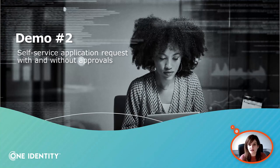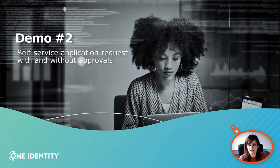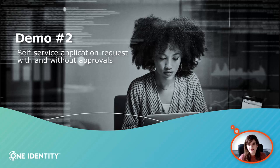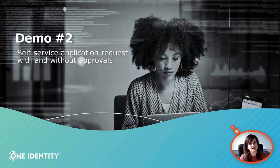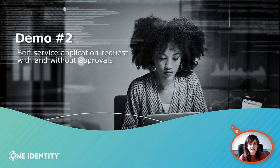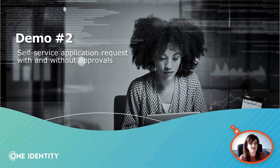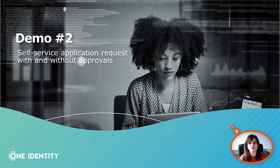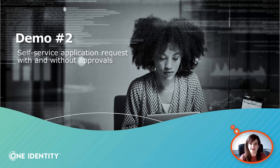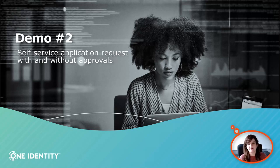The second demo concerns self-service application request through ActiveRoles. In OneLogin, applications are assigned via roles, but it can happen in some situations that a user needs an extra application that is not part of the role they are a member of. In that case, it's good to have a self-service application request process so that users can request the application and through an approval, an administrator can make sure that user can access this application and have the right permission.